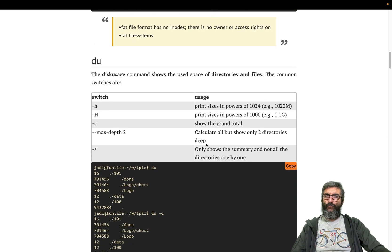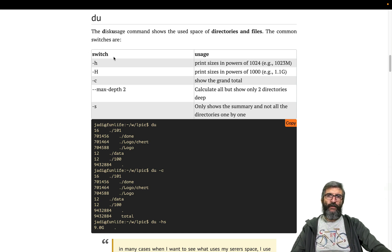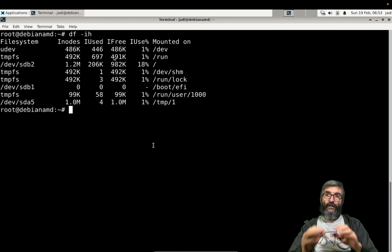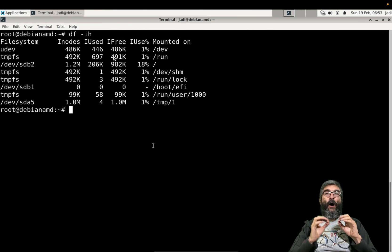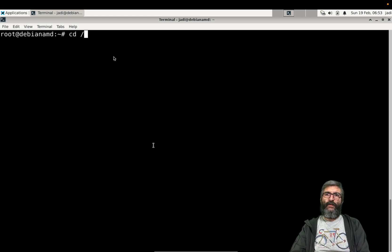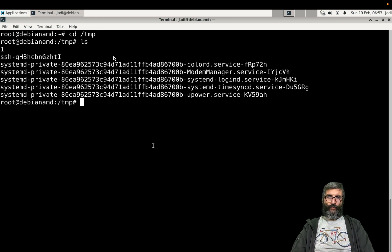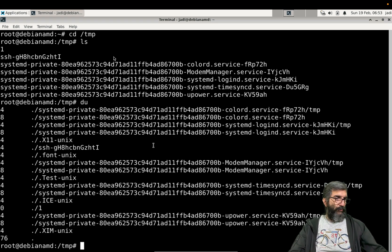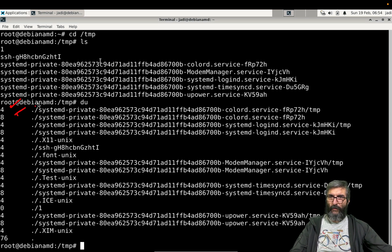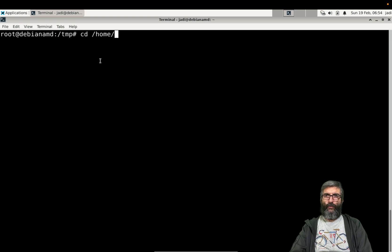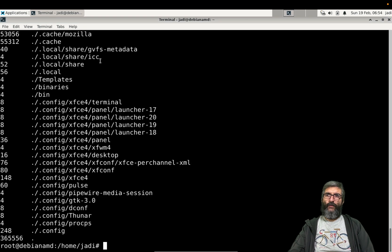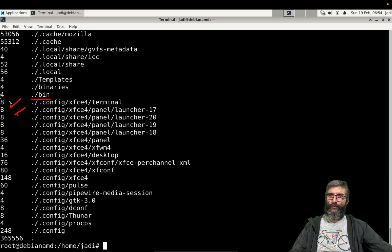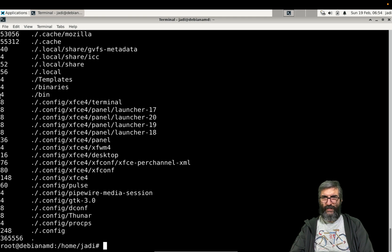Another command which is very useful is du - disk usage. When we were using df we were talking about free space or free inodes on the whole filesystem, but I want to see how much my temp directory uses. I can say du disk usage on this directory. Let's go to /home/jadi, this is nicer. All these directories - for example, .cache uses this much. Difficult to read.